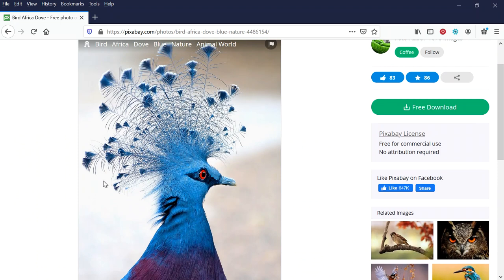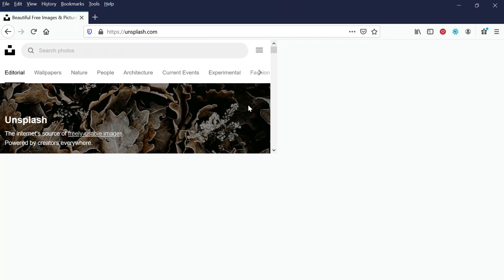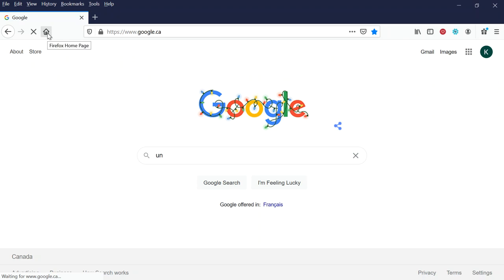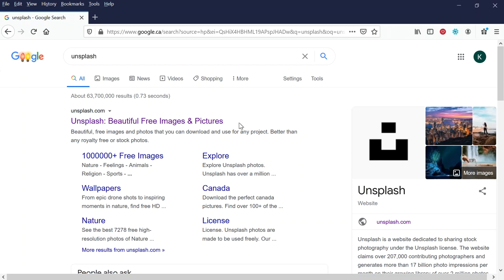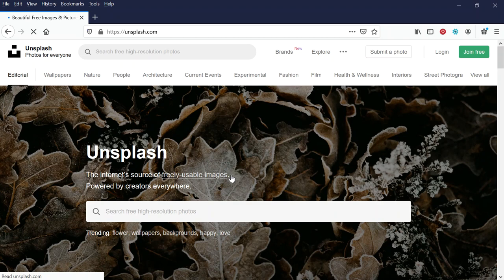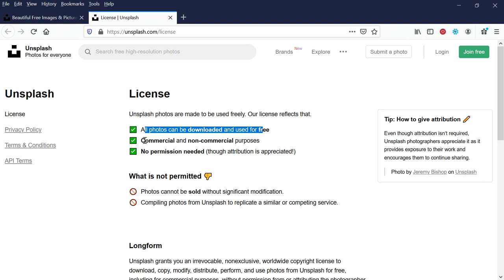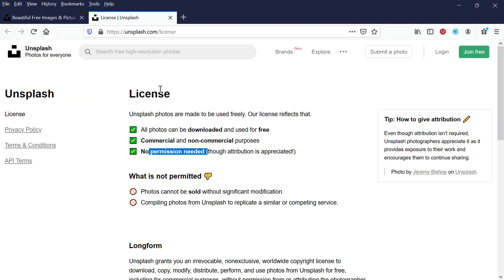Another similar one that I like is called Unsplash. Unsplash.com, again really easy to find. Just go to Google, type in Unsplash, beautiful and free images, beautiful free images and photos that you can download and use for any project. Woohoo, I like free. So these are freely usable images. Now again, if you're not sure, you can always click on the website. It says here freely usable images, and it's even got a license that's going to pop up. All photos can be downloaded and used for free, commercial and non-commercial purposes, no permission needed.